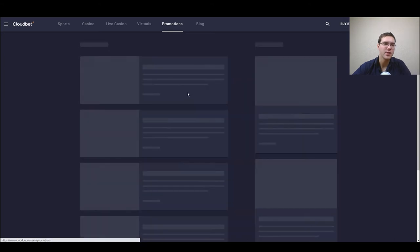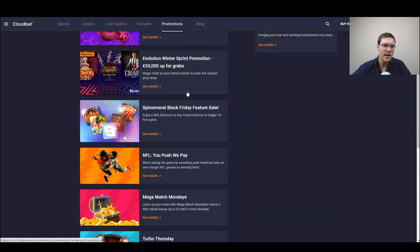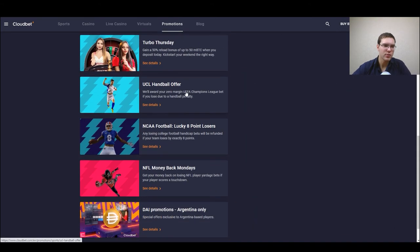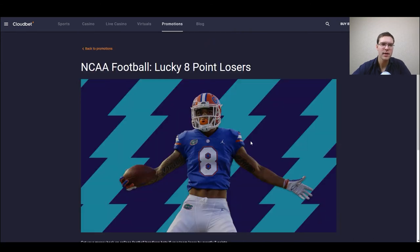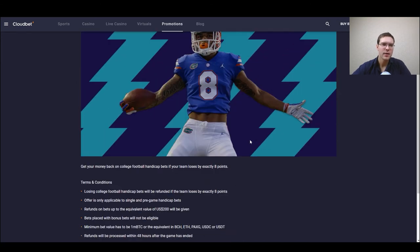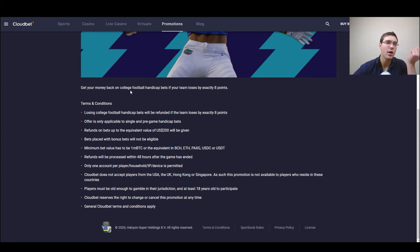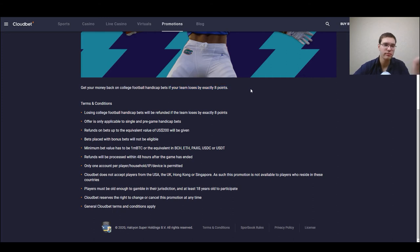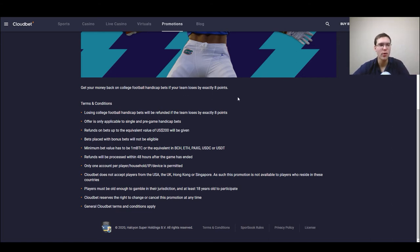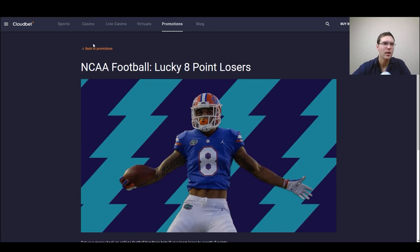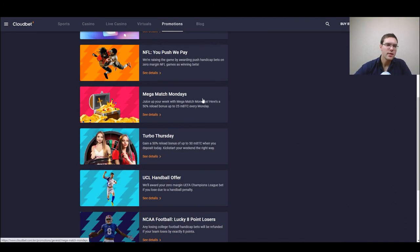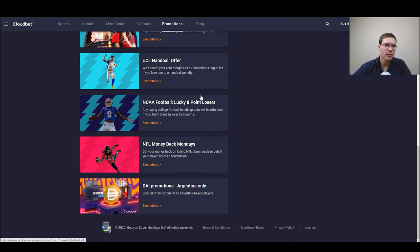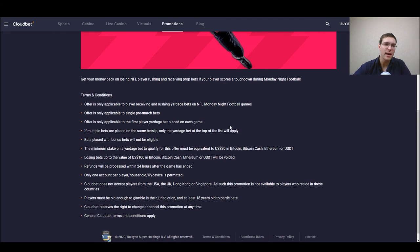Next let's move on, NCAA football lucky eight points losers. You get your money back on a college football handicap bet if your team loses by exactly eight points. So straightforward nothing to be said more here just that you need your team to lose exactly by eight points and you get your money back.